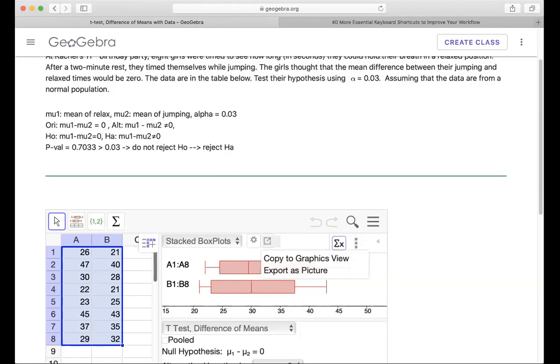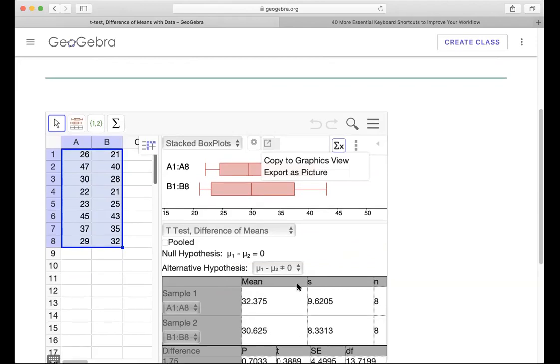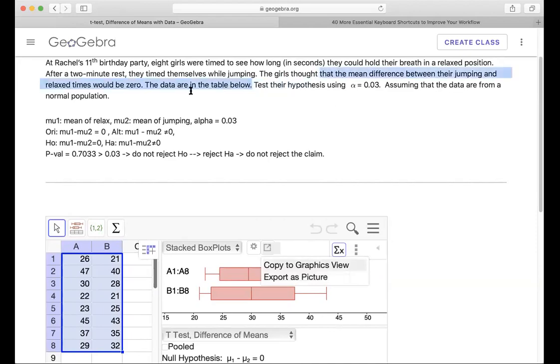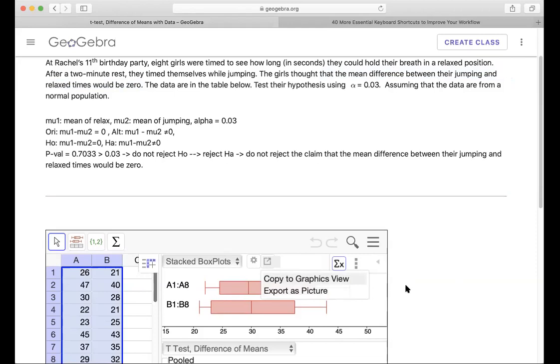So therefore we will say do not reject the claim. The girl thought the difference means zero. You see that on average they are different, but not big enough to claim the difference. So therefore we do not reject the claim that the difference between the two times would be zero. That means we support what they say. You can keep this link and then go down and do more problems.